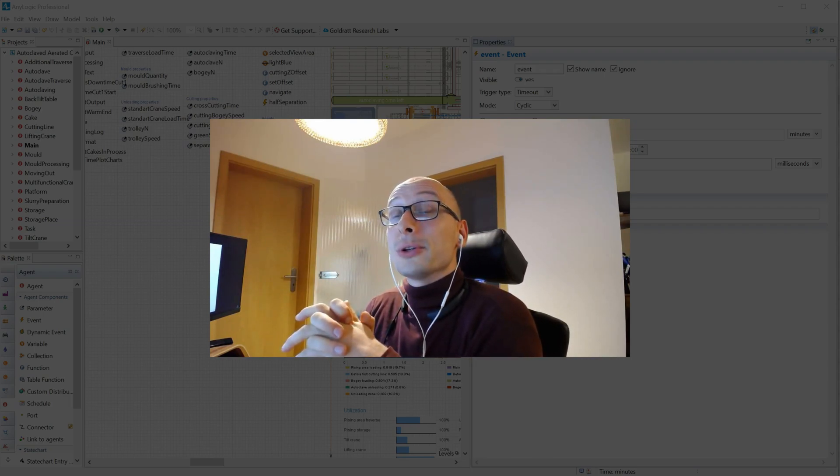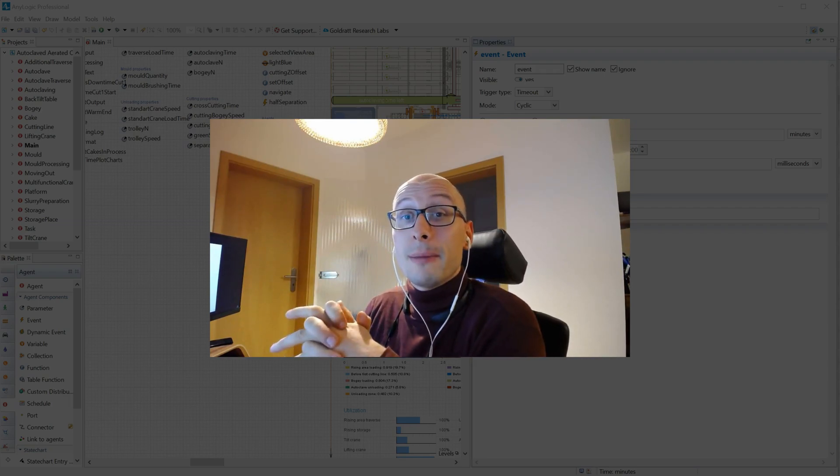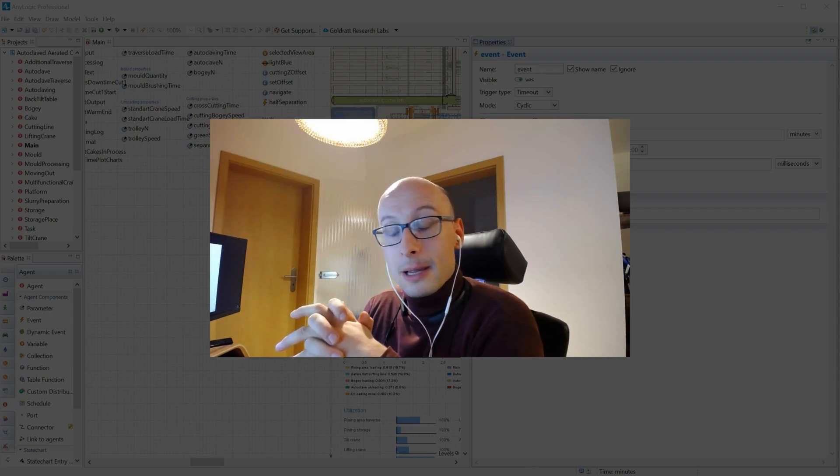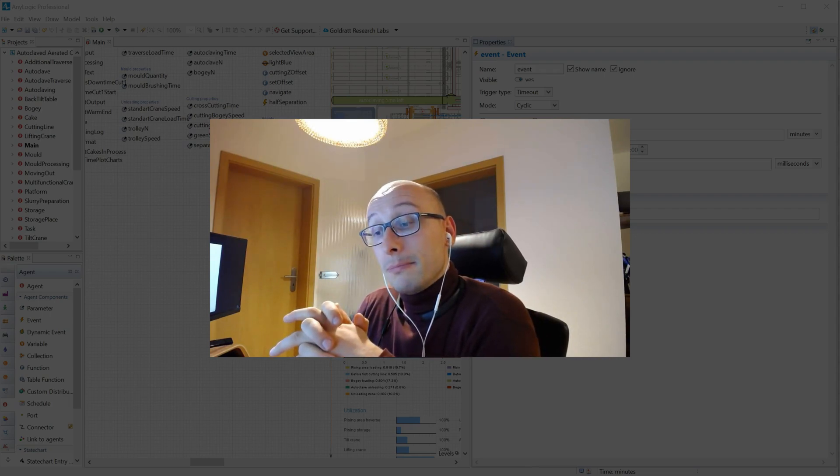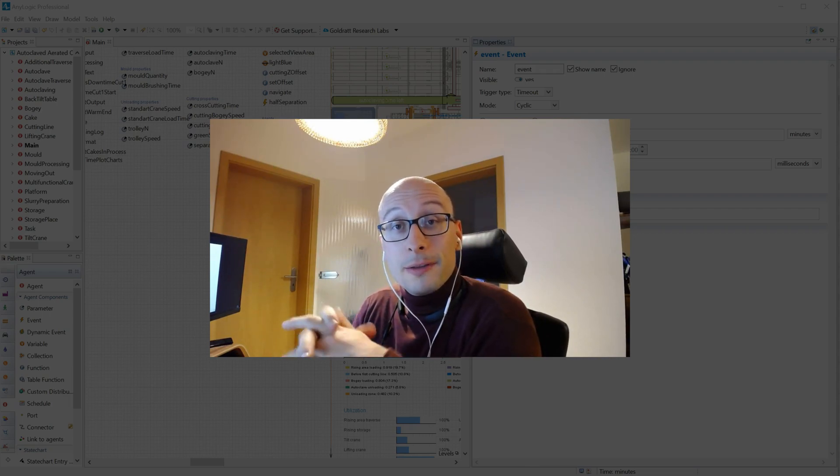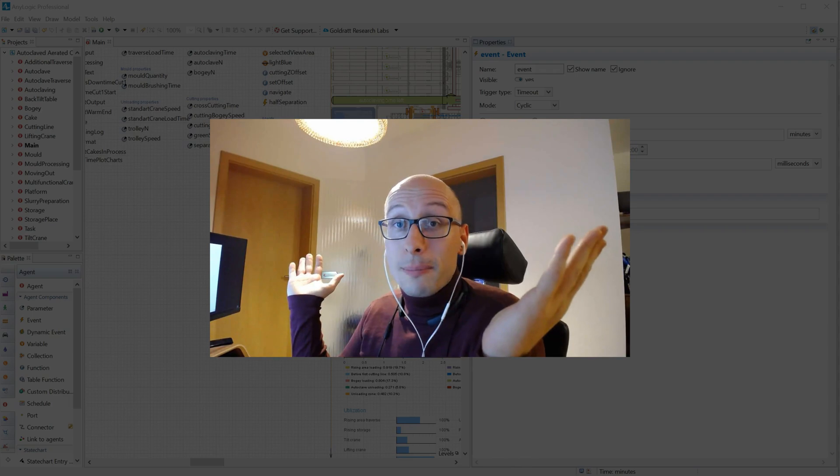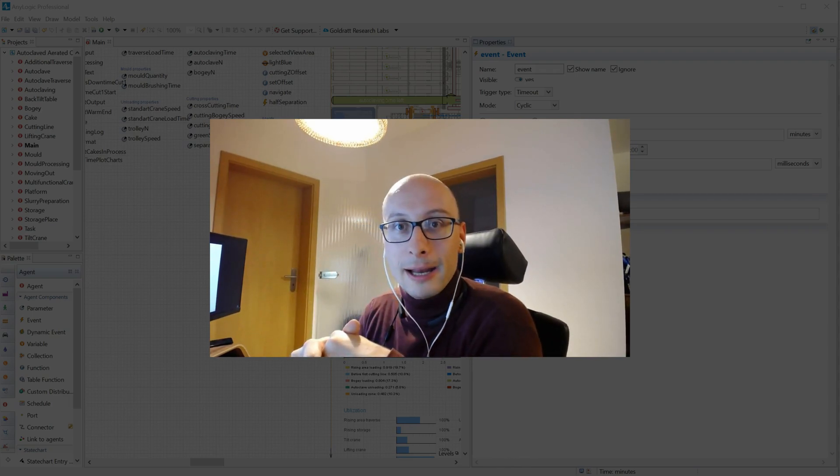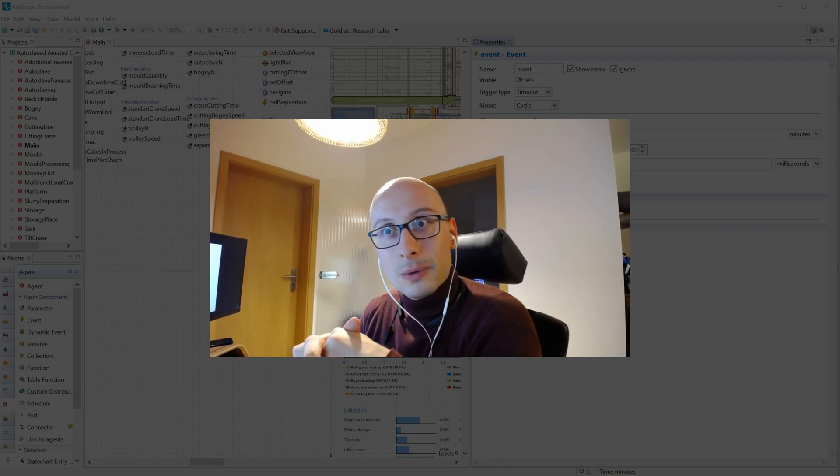Today I want to talk about something very important that's called profiling. Imagine you've built a model, it's big, fat, it's complex, it gets slower and slower and you wonder why the hell is this so slow?